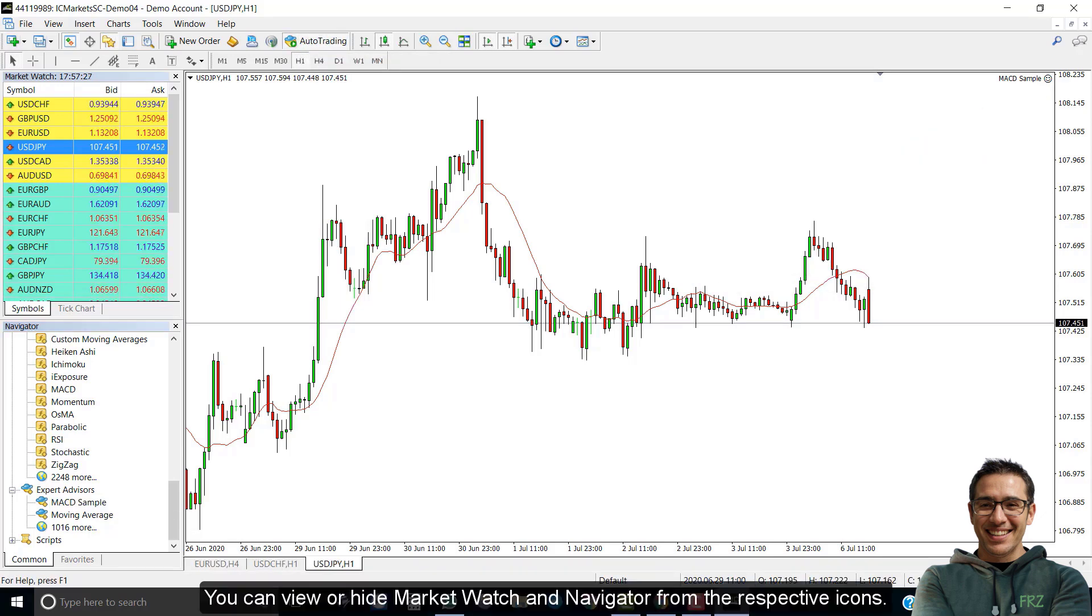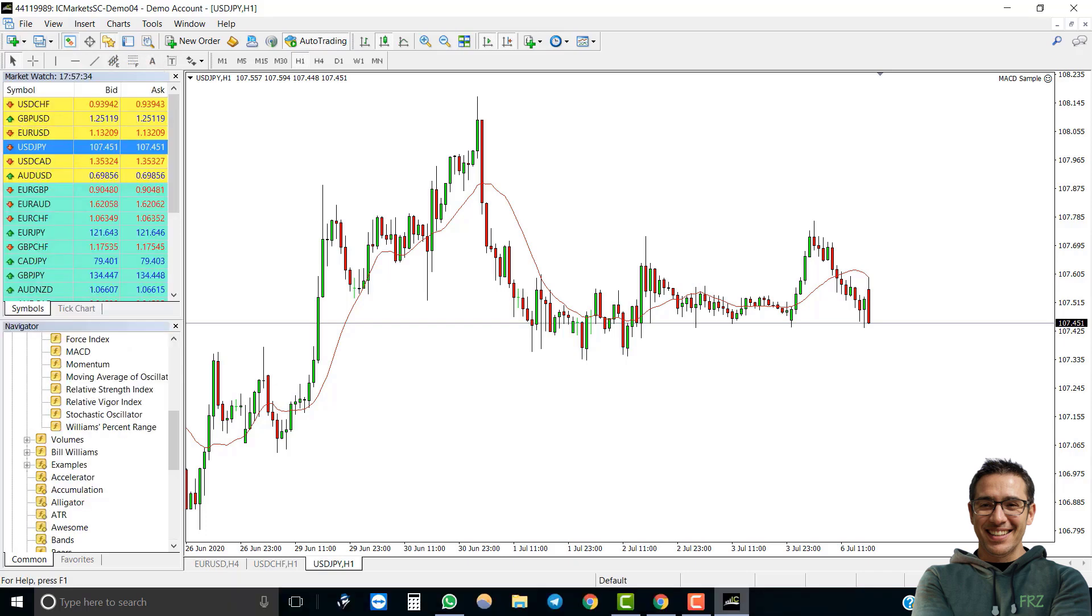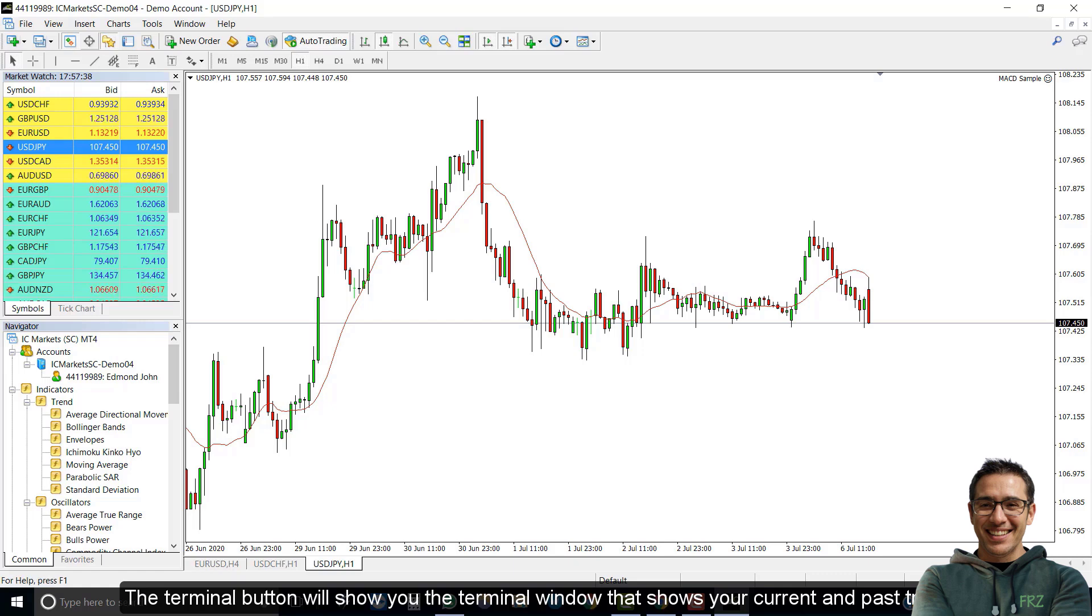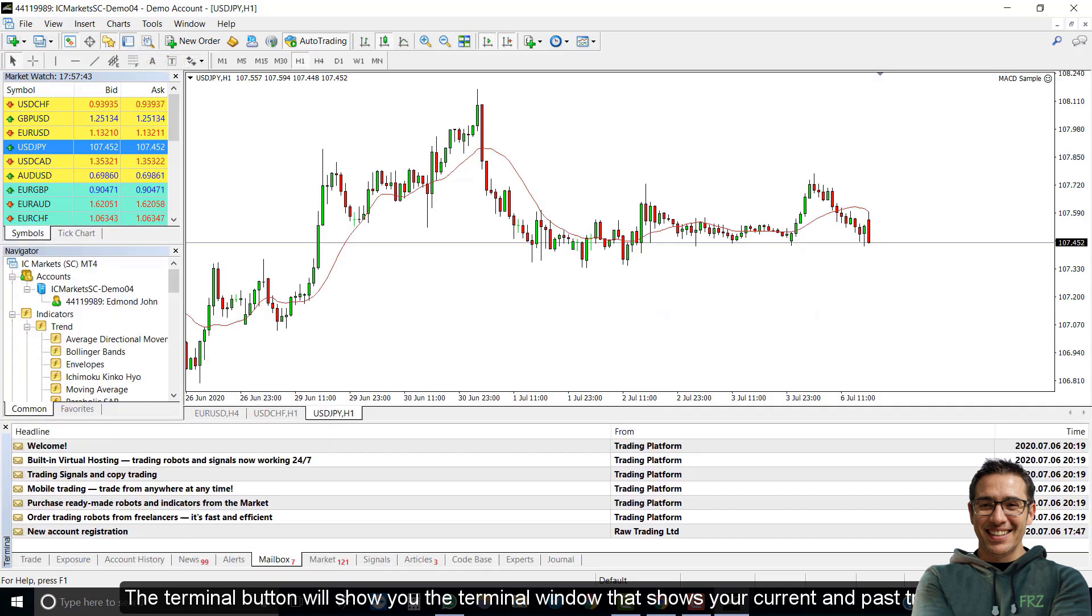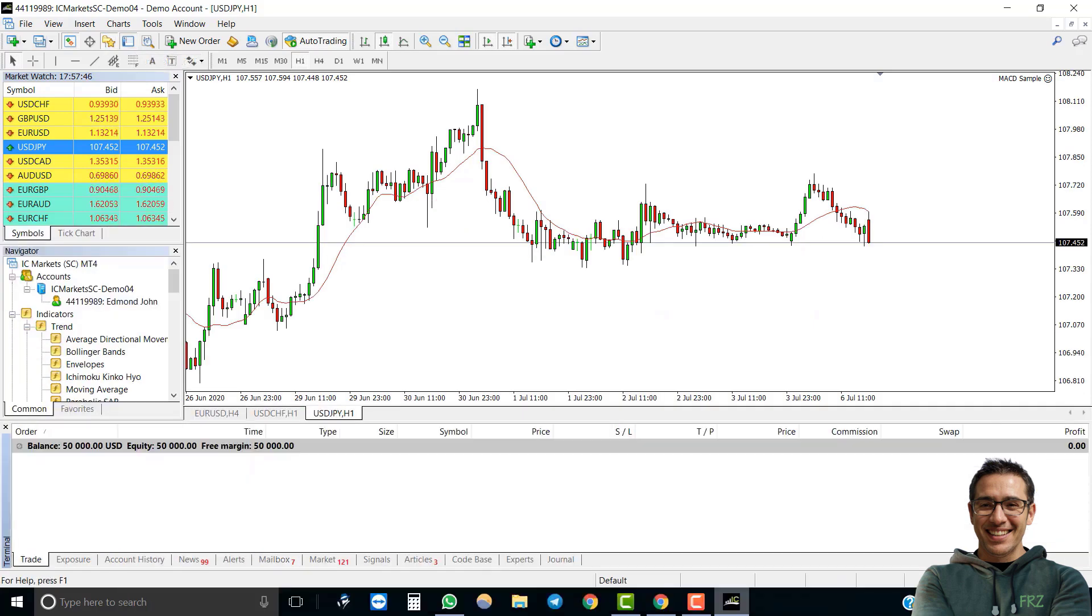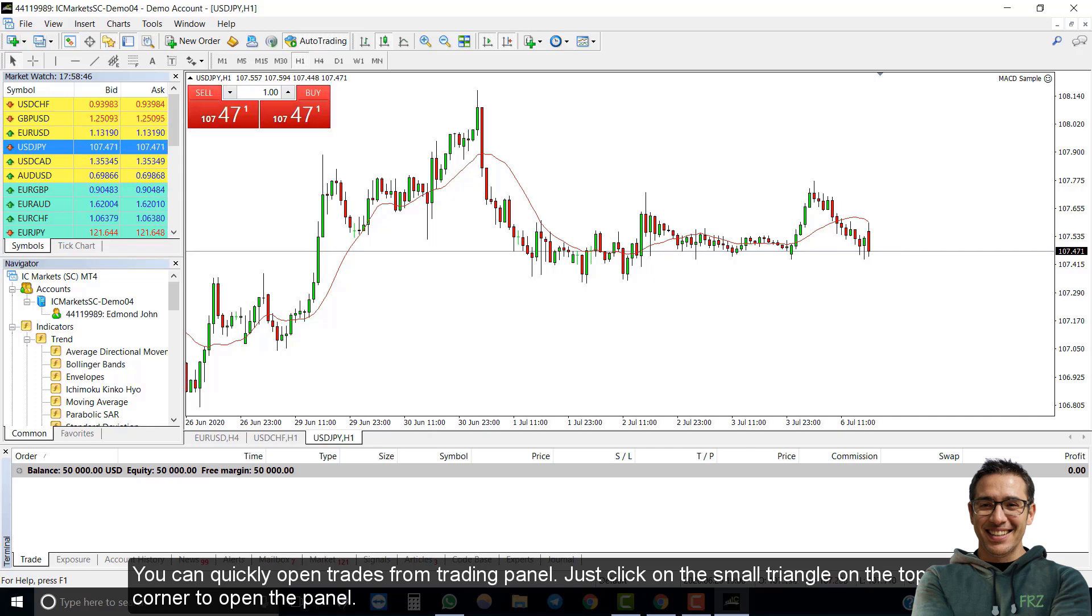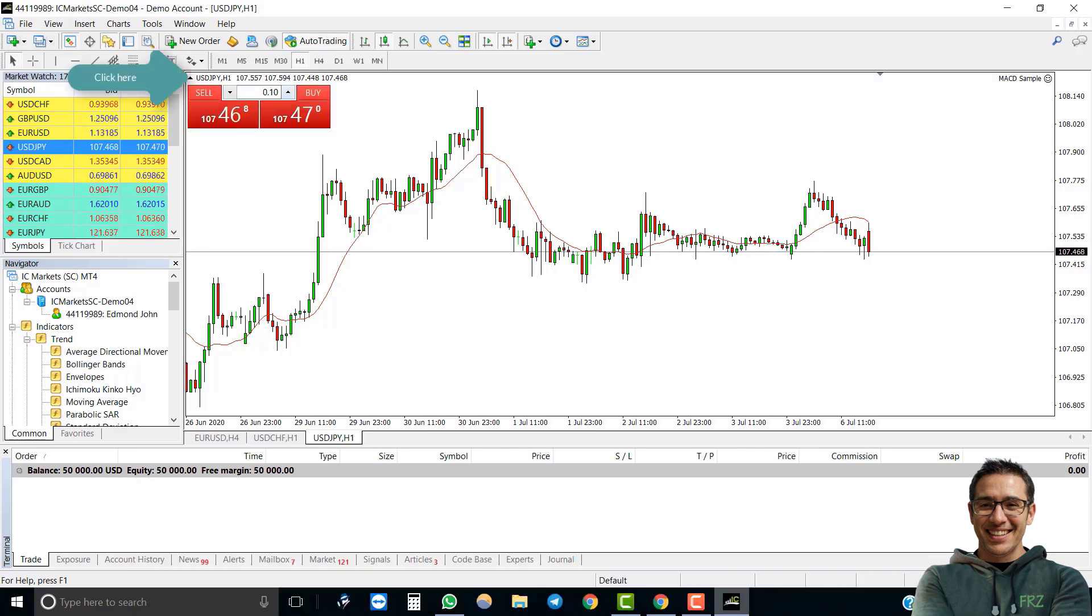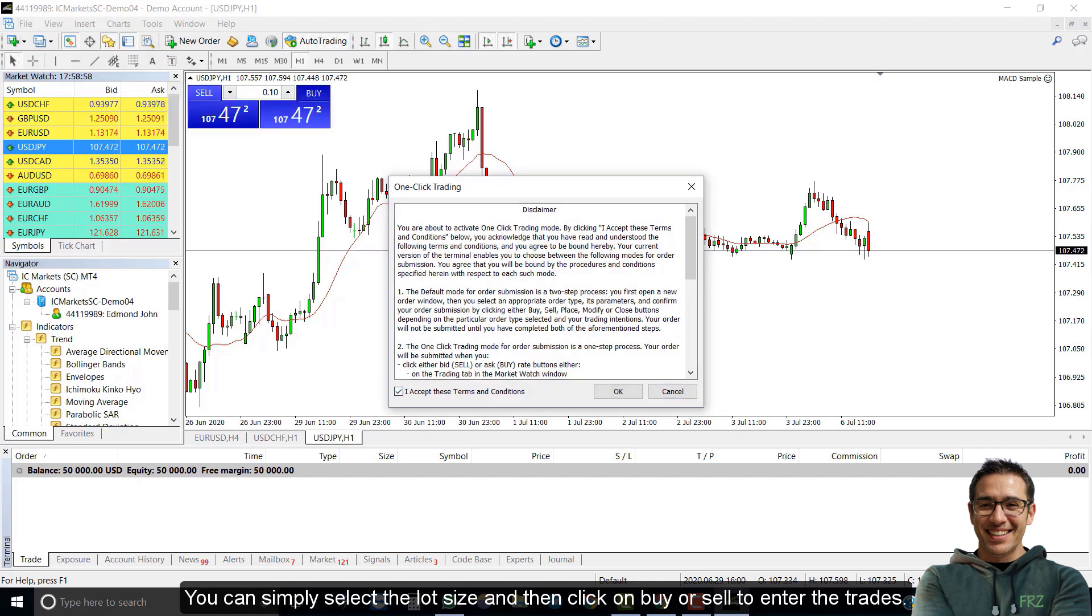Let's look at the toolbars. You can view or hide the market watch and navigator from the respective icons. The terminal button will show you the terminal window that shows your current and past trades. You can quickly open trades from trading panel. Just click on the small triangle on the top left corner to open the panel. Then you can select the lot size and then click on buy or sell to enter the trade.